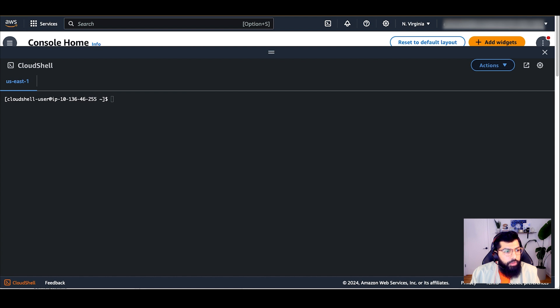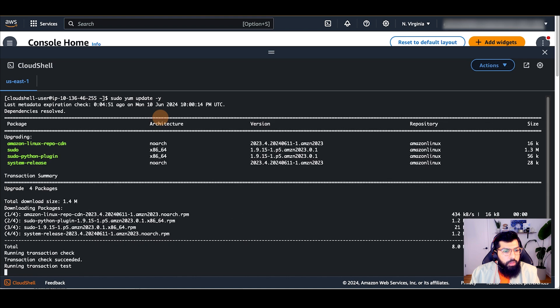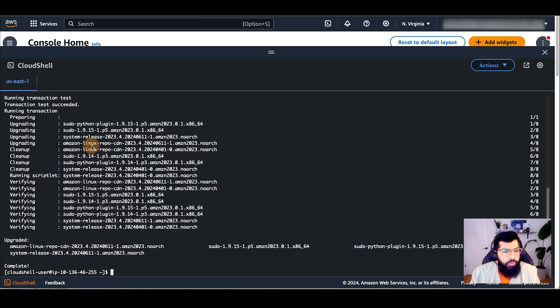Once here, you'll need to set up a few prerequisites. So first I will update the packages on Cloud Shell. So I'll run sudo yum update. This will take a few minutes to update the packages.